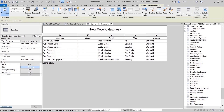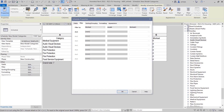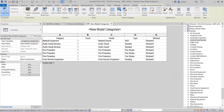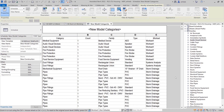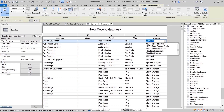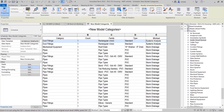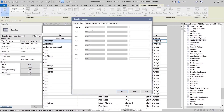Revit 2022 enables worksets to be scheduled. You can now add a workset parameter when creating a schedule in WorkShared Models. The workset parameter is also available when creating material takeoffs, view lists, sheet lists, and title blocks.